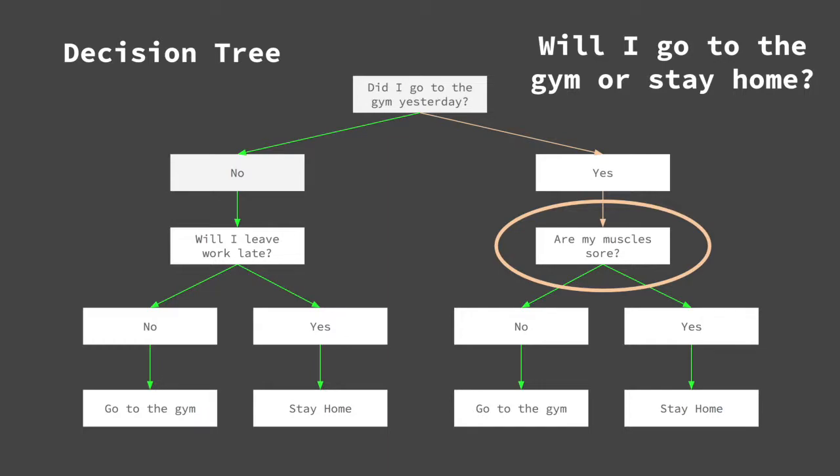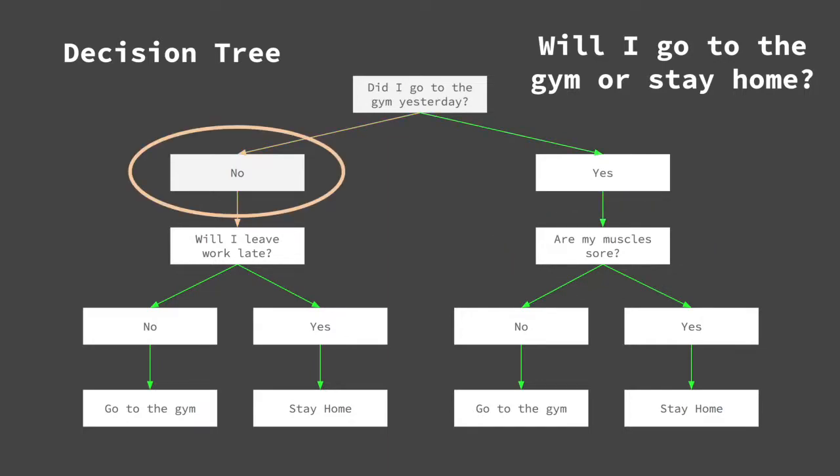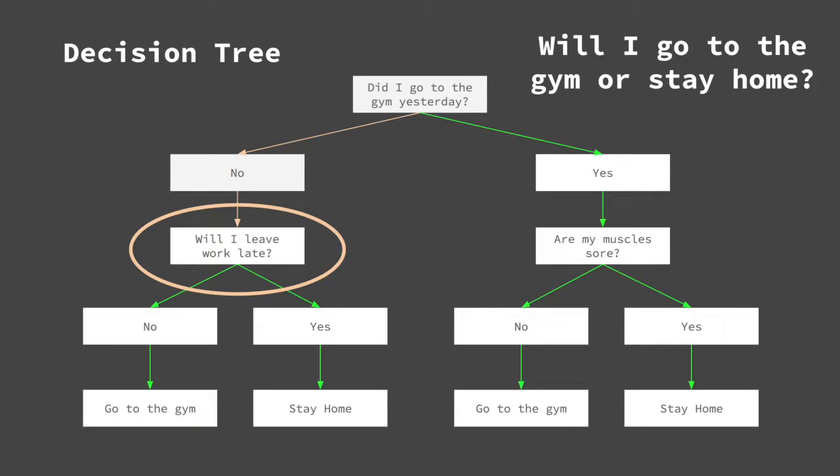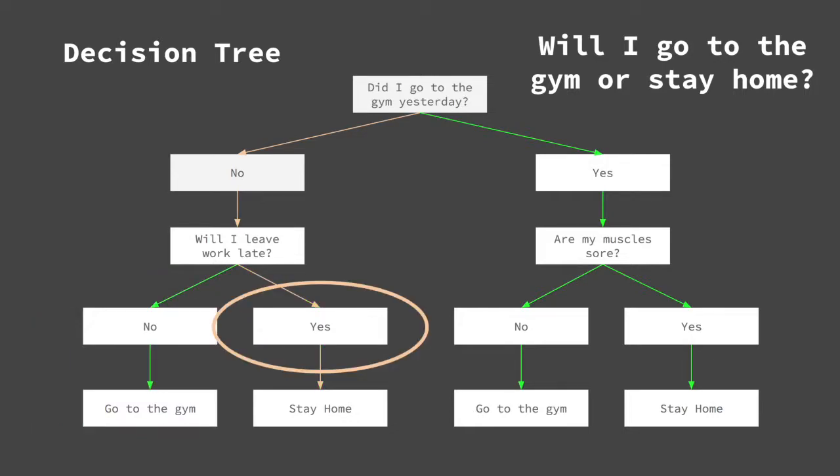Let's assume I did not go to the gym yesterday. This means the answer to the root node's question is no, and I will follow that route to the next question, which is will I leave work late? If no, the algorithm predicts I will go to the gym. If yes, the algorithm predicts I will stay home.